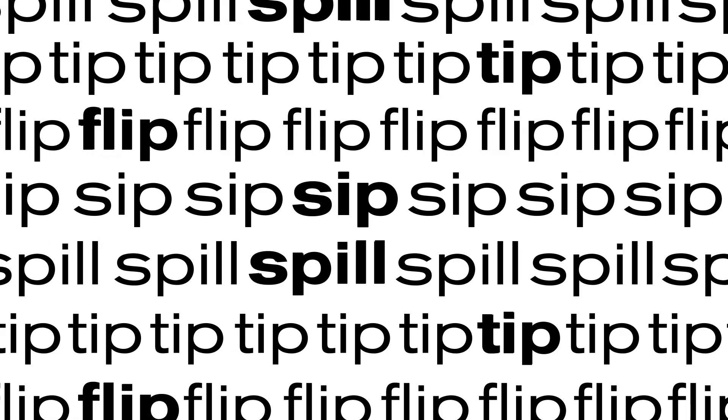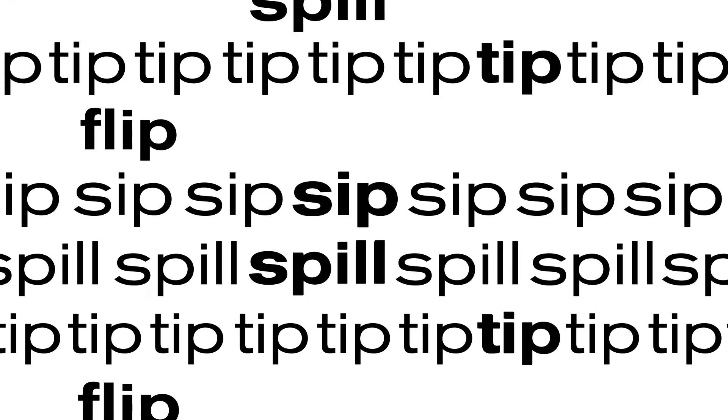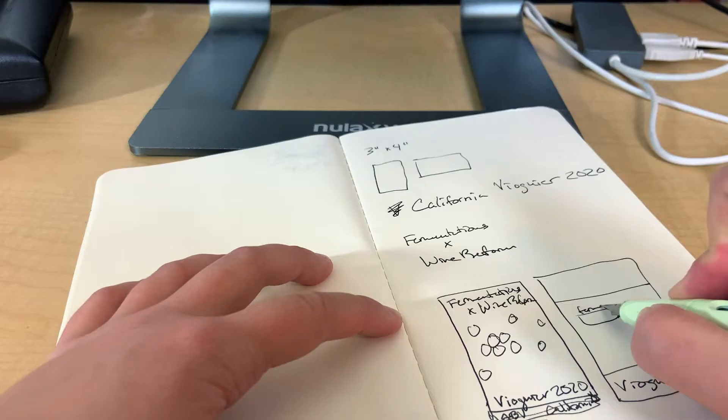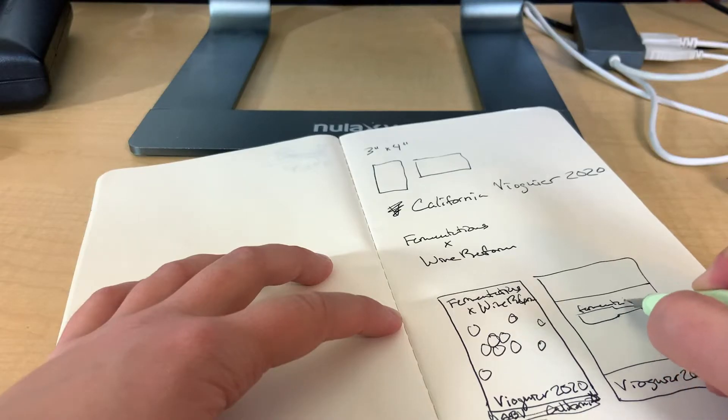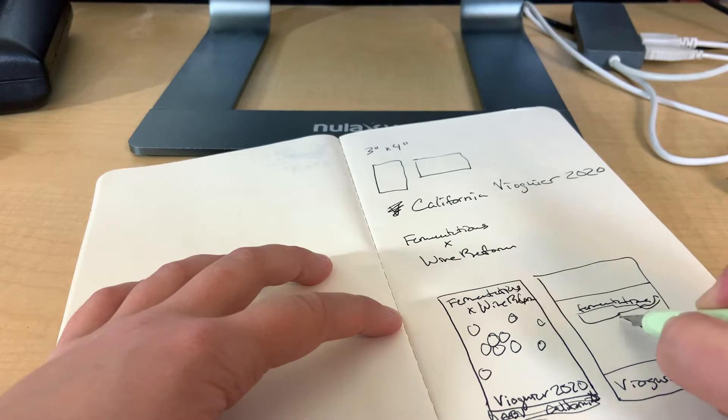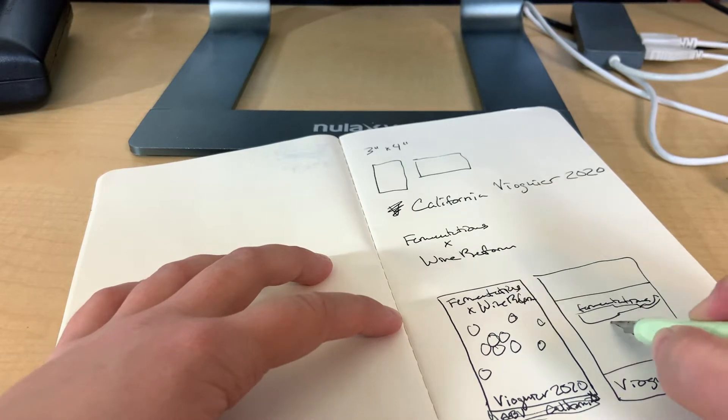Welcome back to Wine Reform! And we're back! So today we are designing the wine label for Kit Viognier.